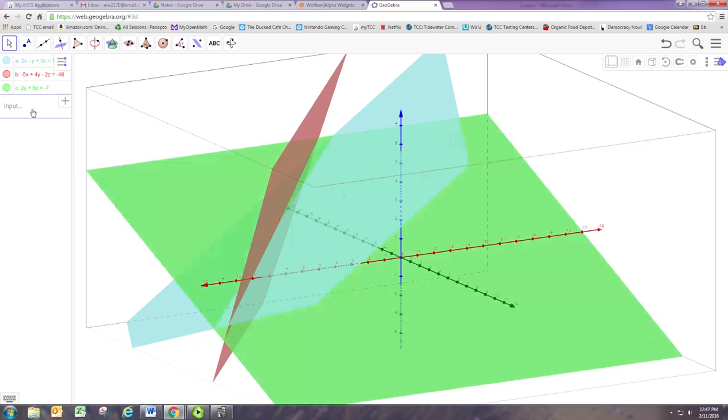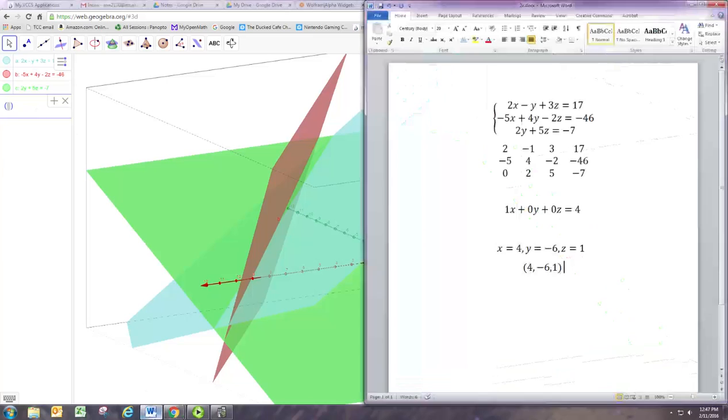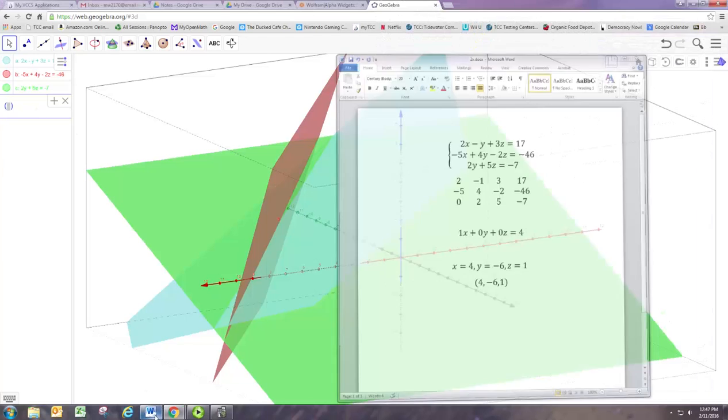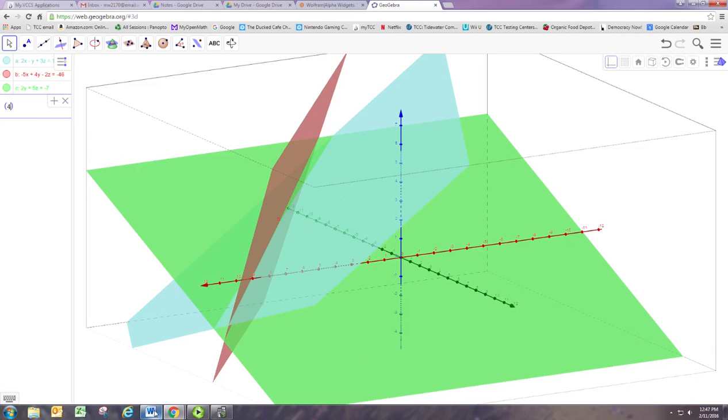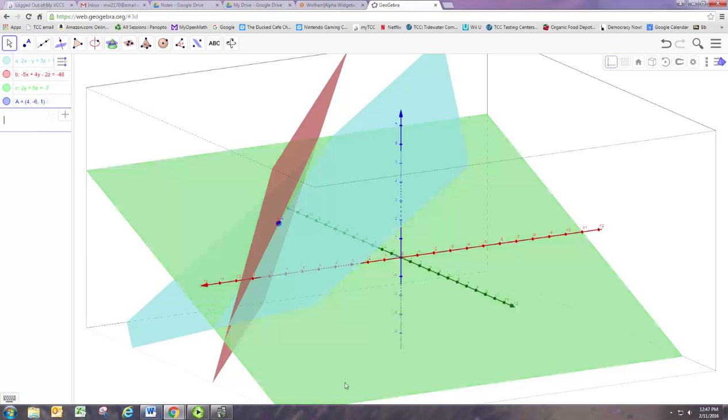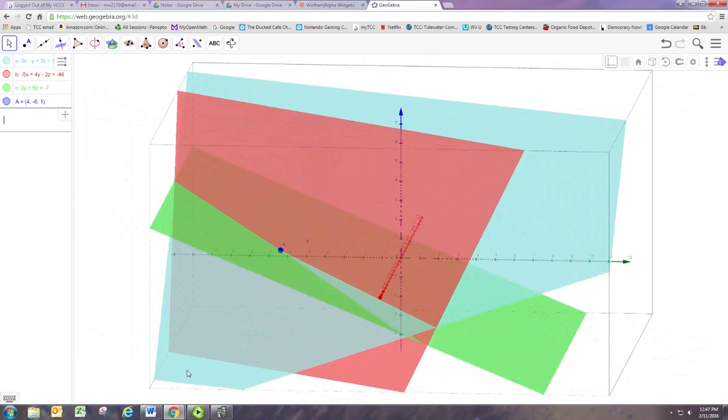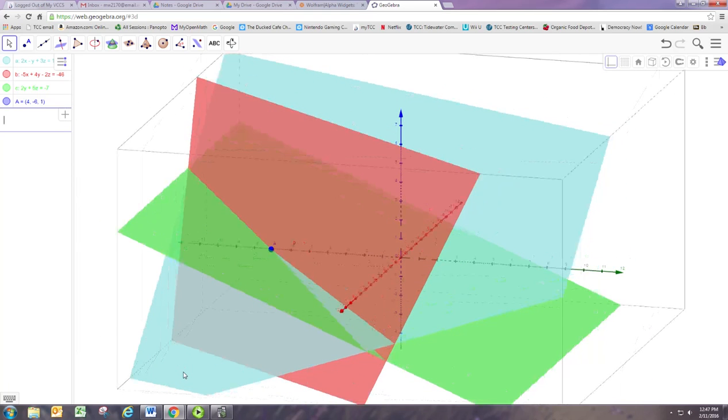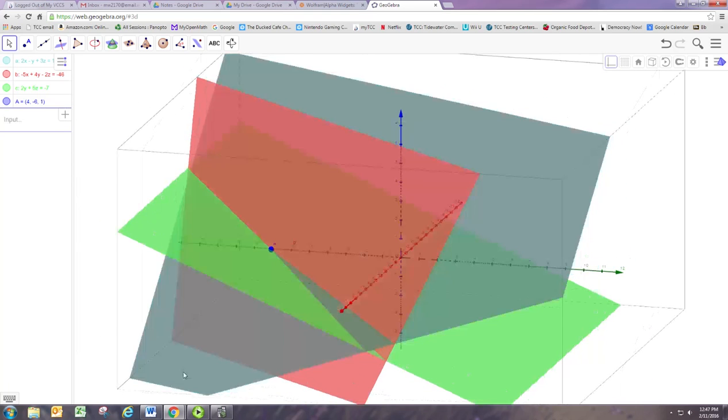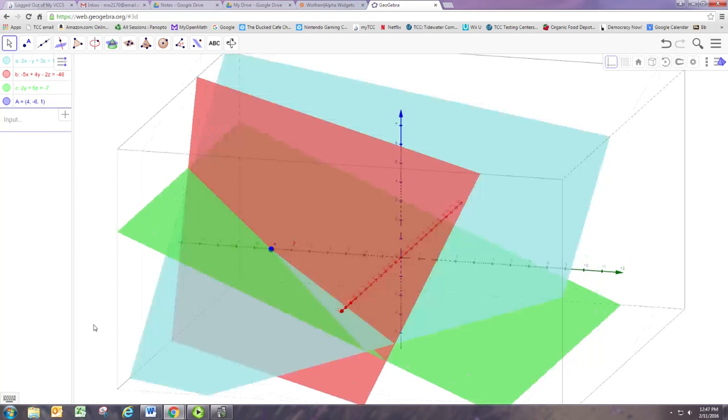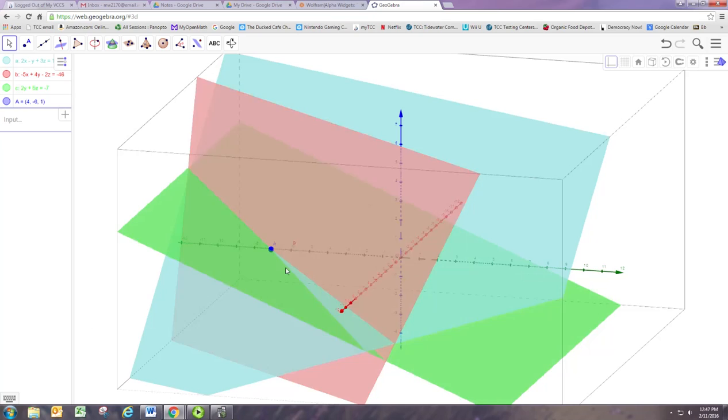All right, so let's plot the suspected solution, which was 4, negative 6, 1. And then this now shows that that point is in fact the solution. You can see that's where the three planes all intersect.